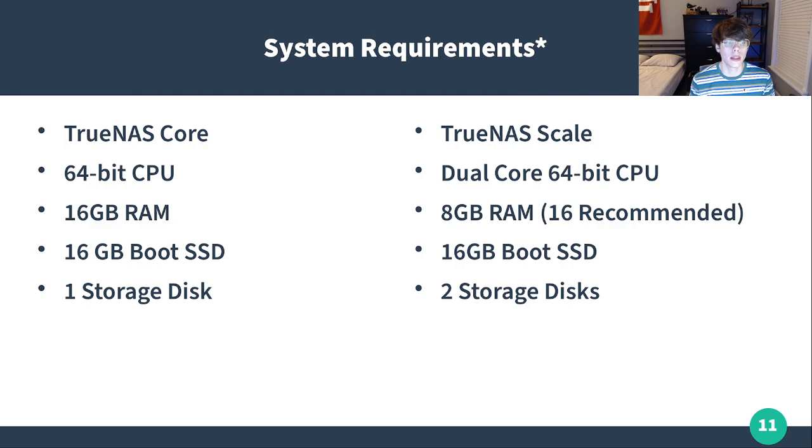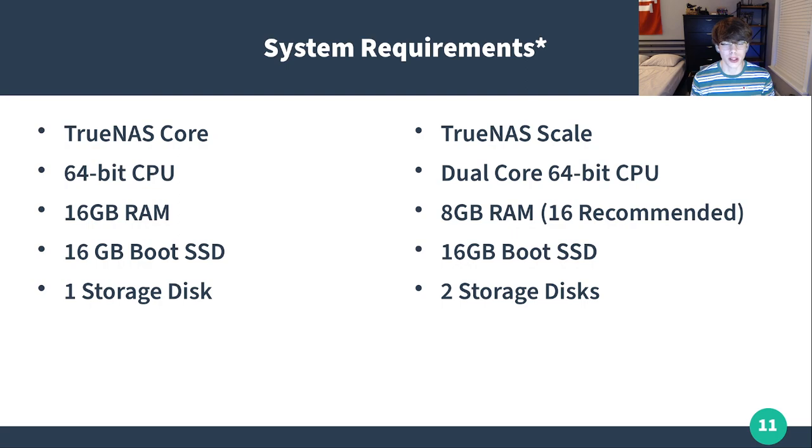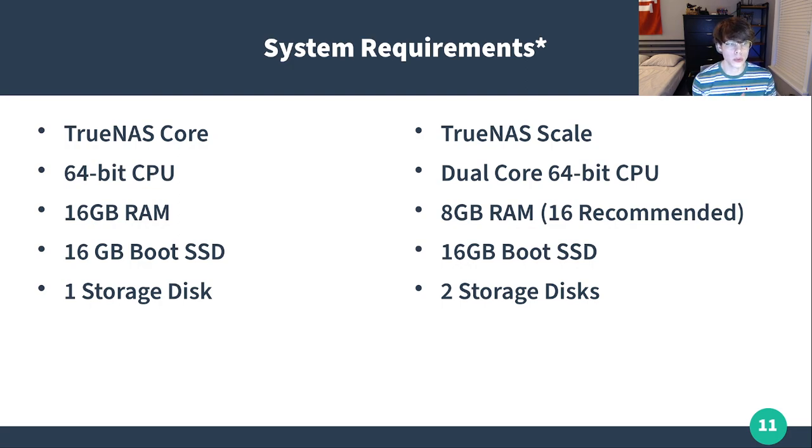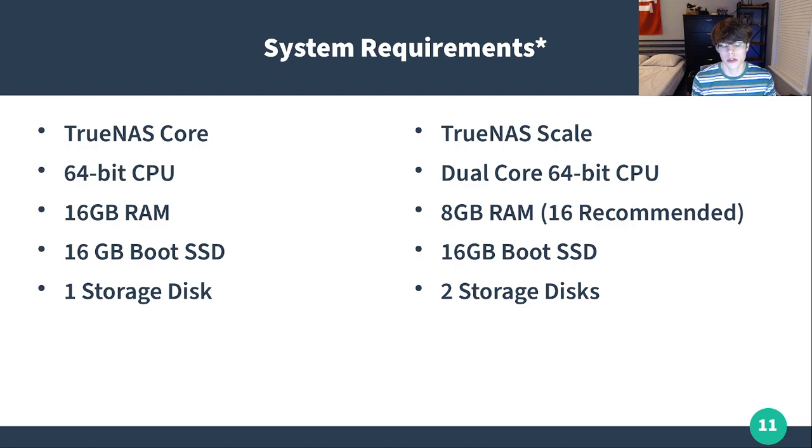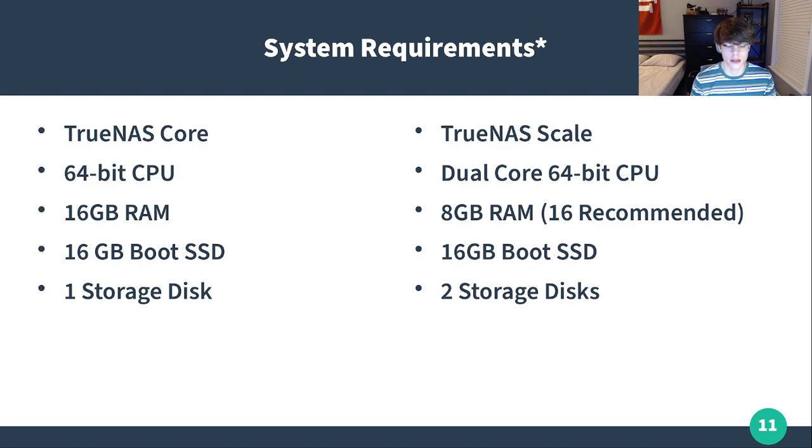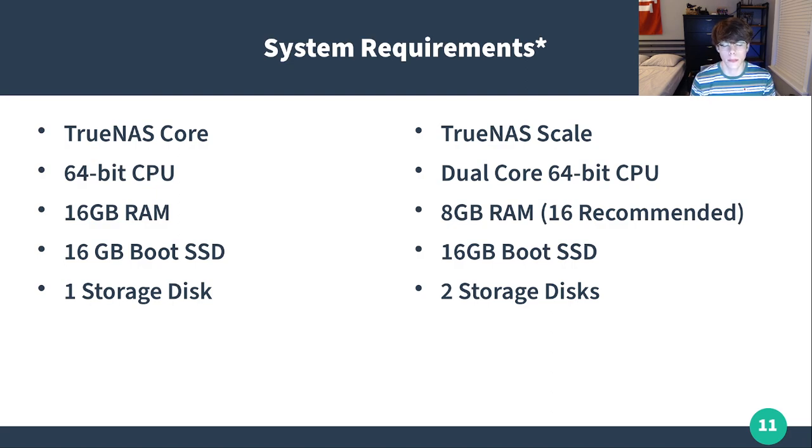A 16 gigabyte boot SSD for both of them, you can probably get a 64, 120 gigabyte drive for under 30 bucks. So I'd probably go that route. That's really not a requirement that I find too obtrusive. TrueNAS Core says it requires one storage disk, while TrueNAS Scale requires two. As long as you have the one boot drive, the application will run. It just depends on how you configure your storage devices. That's really a per usage kind of thing.